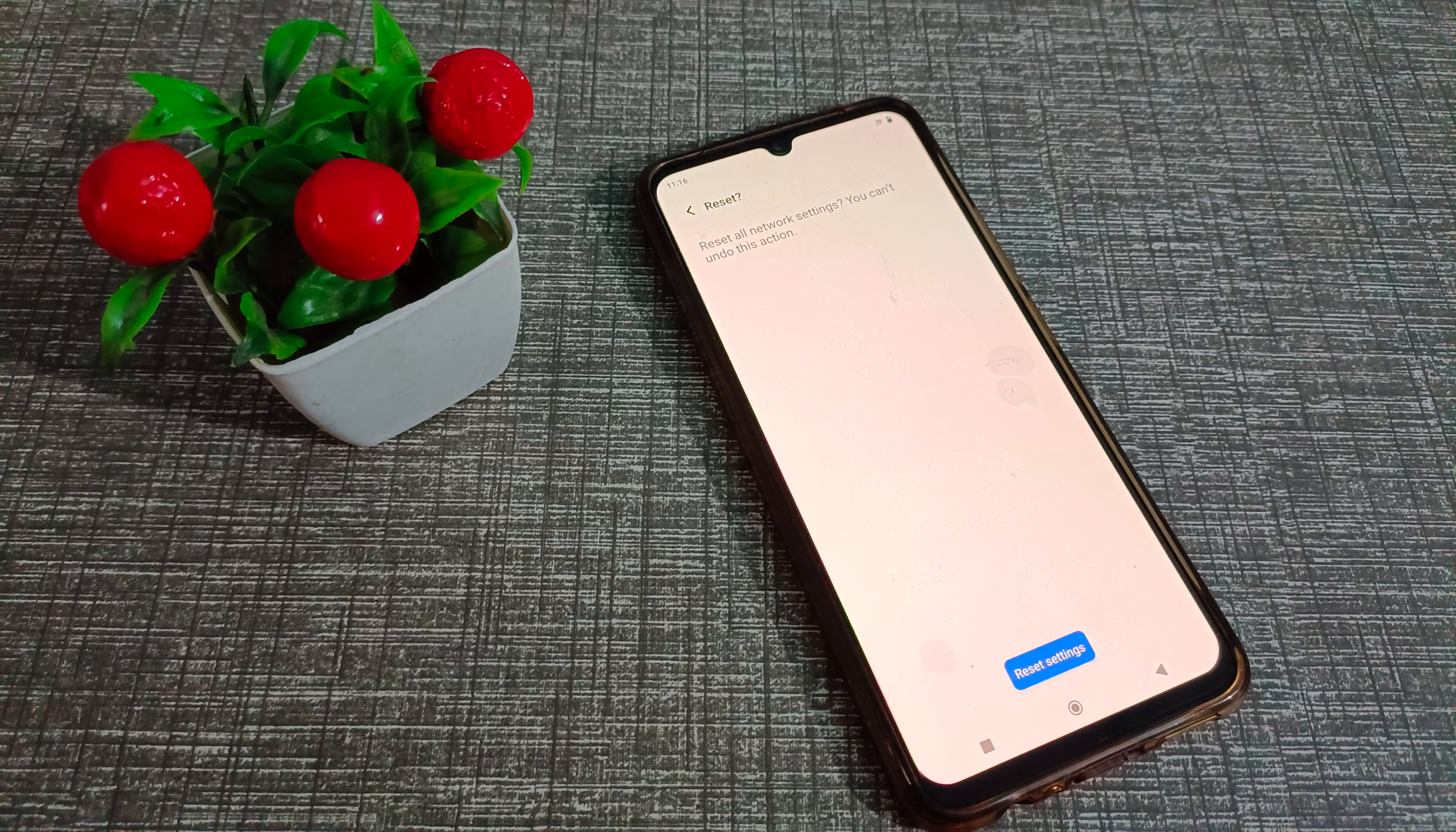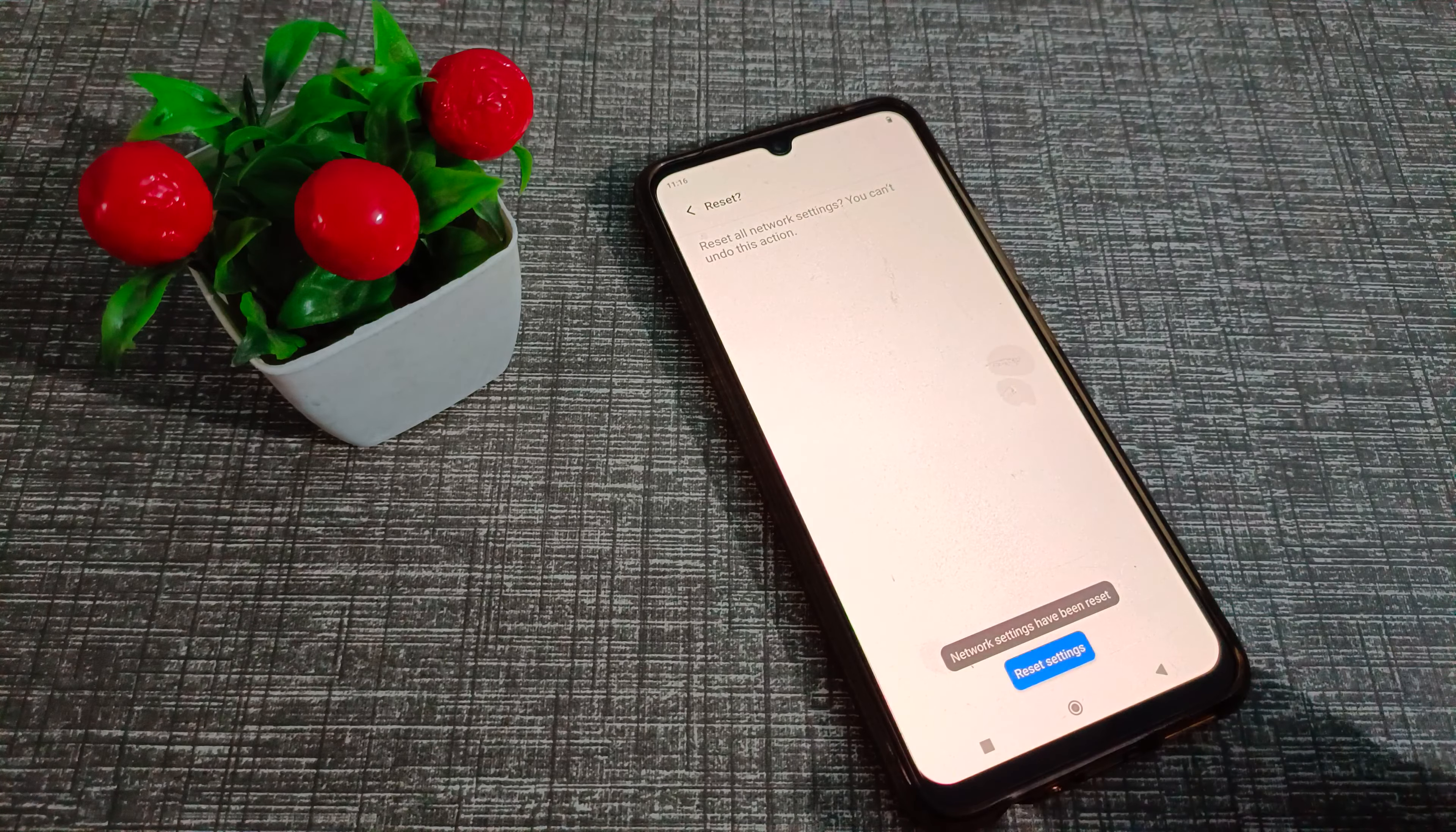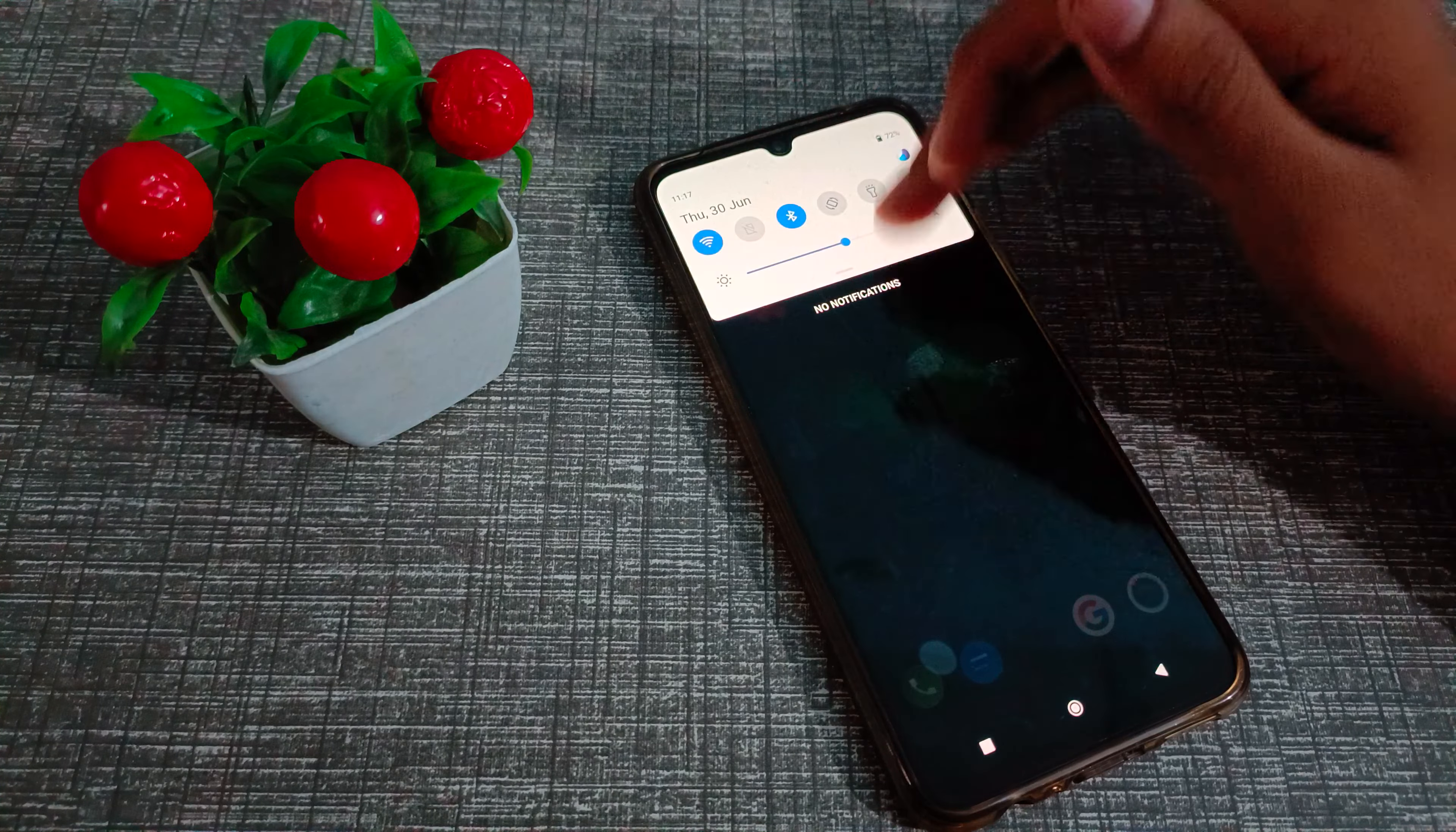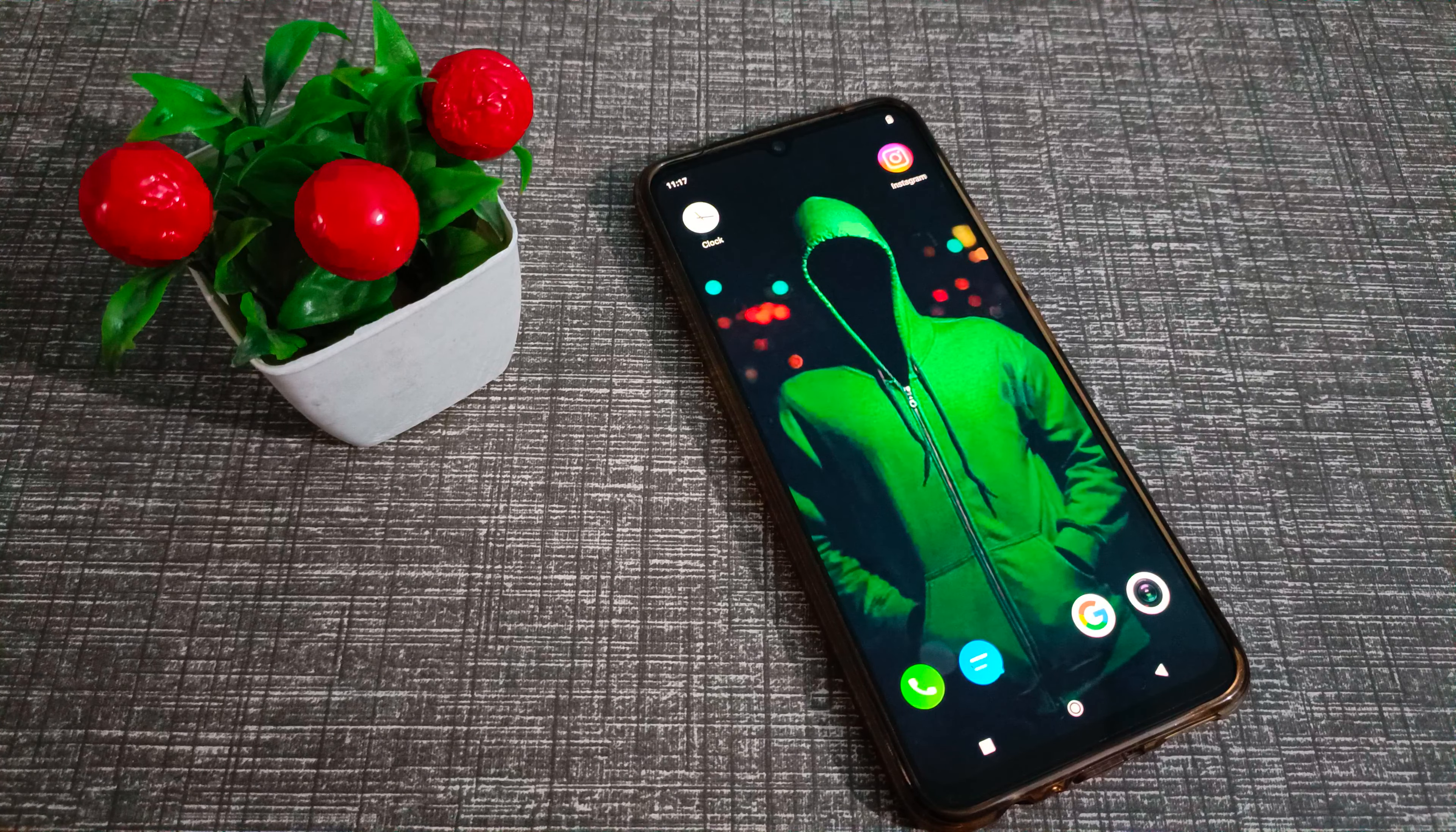As you can see, reset settings. Let's click on reset settings. The settings have been reset in our vivo phone. Now you can use your WiFi without any problem after resetting this WiFi setting.